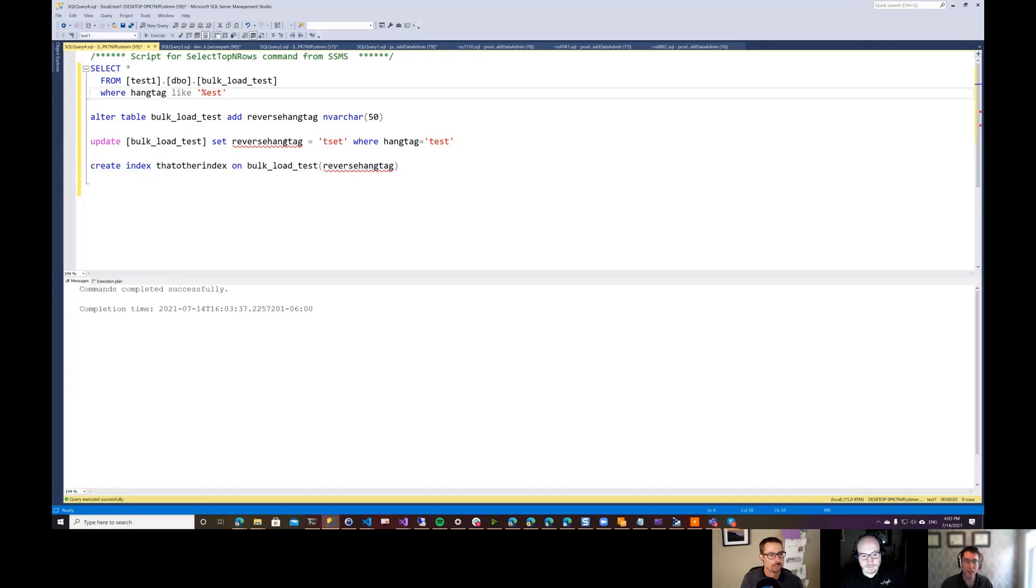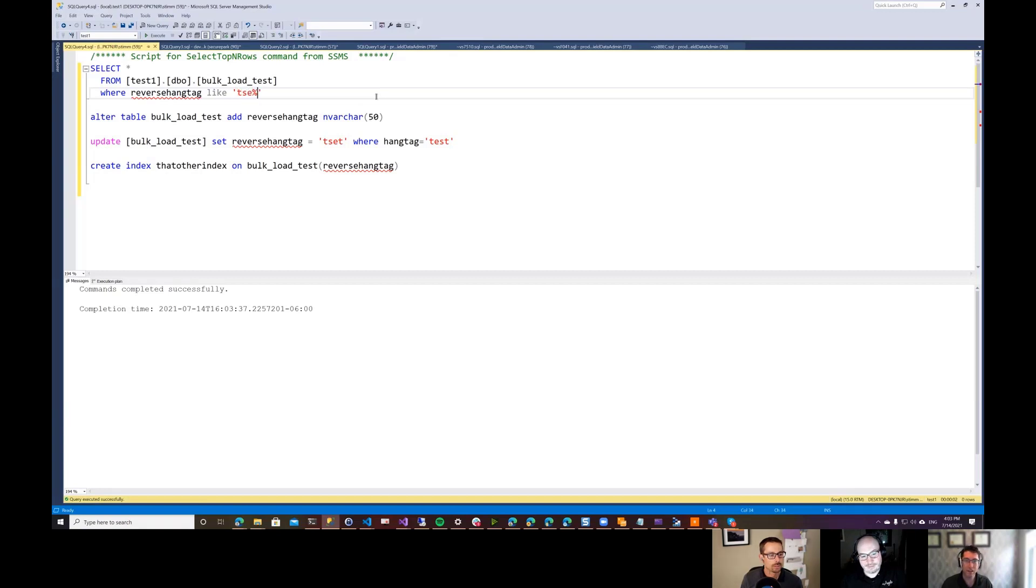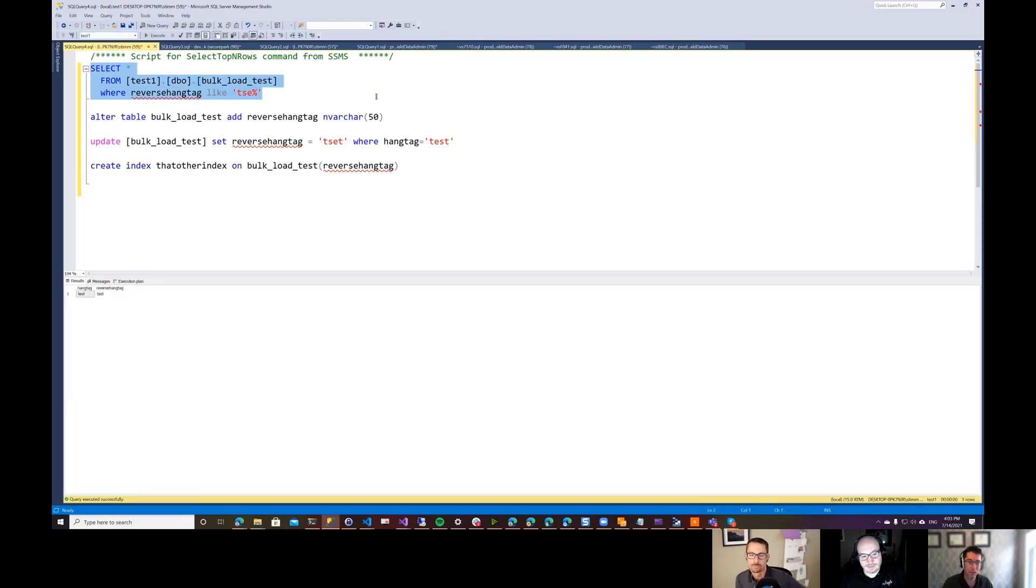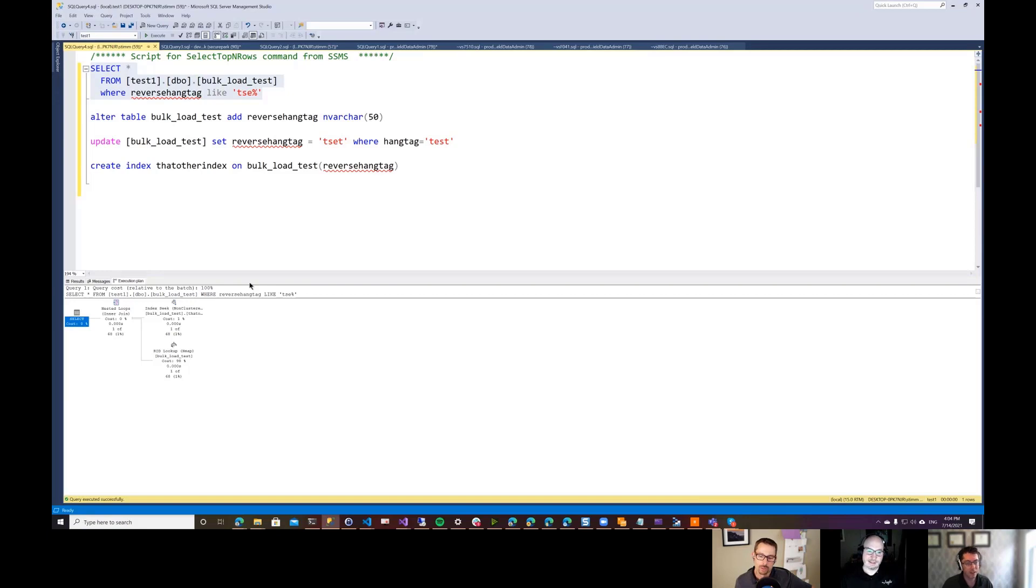And then what I can do up here is I can search for that reverse hang tag by just doing like TSE here. And execution plan here is back to doing index seeks on this. So it ends up being pretty quick again.